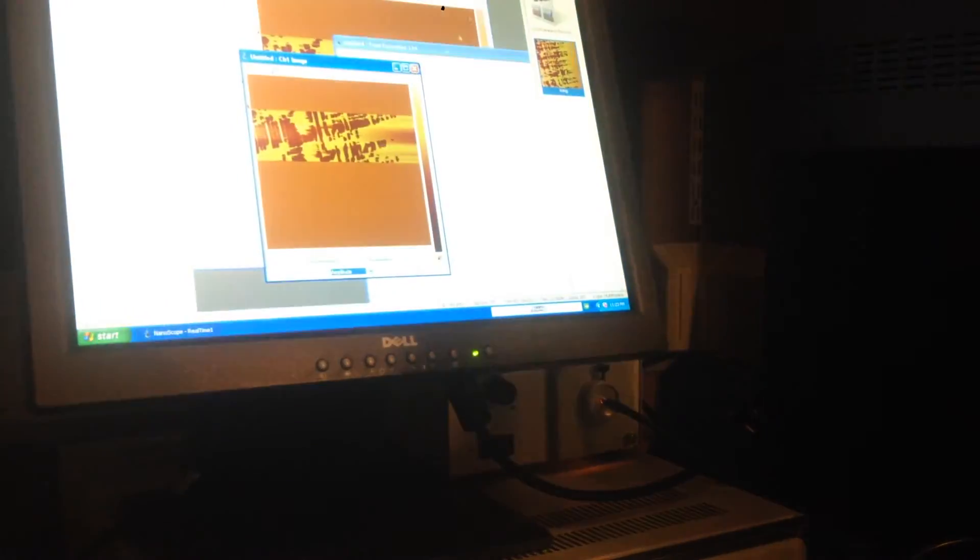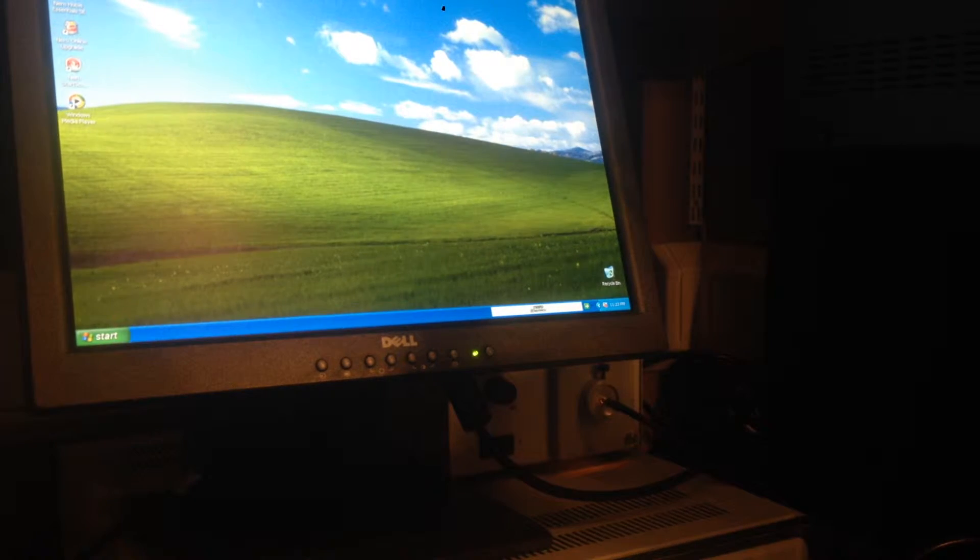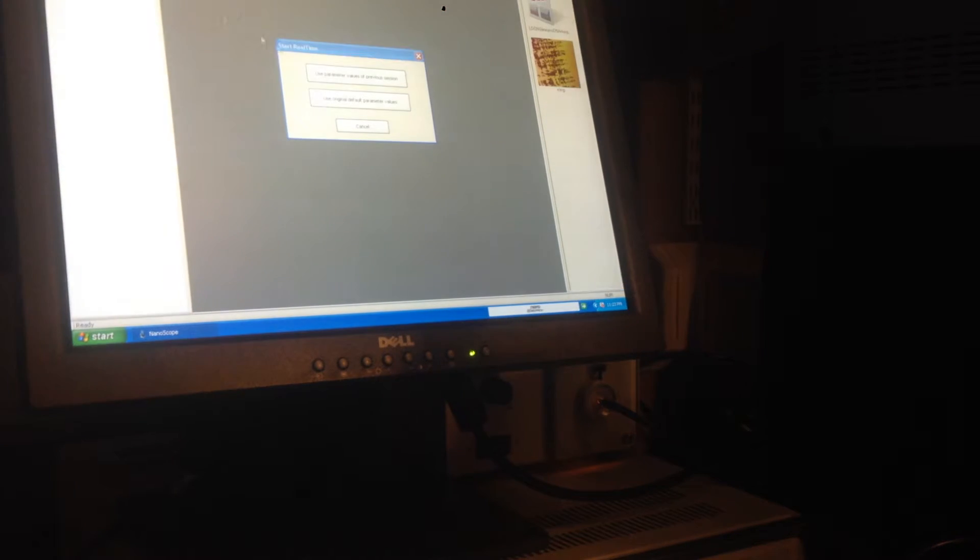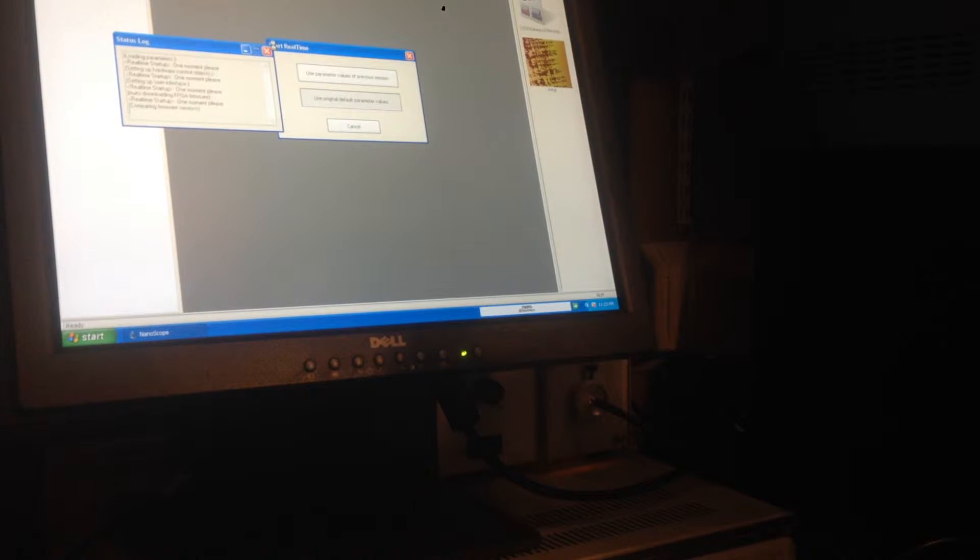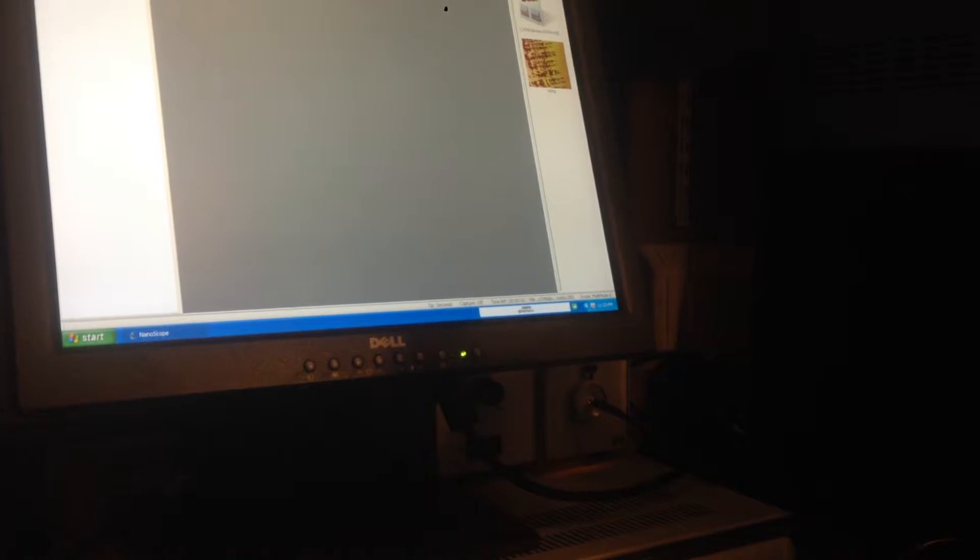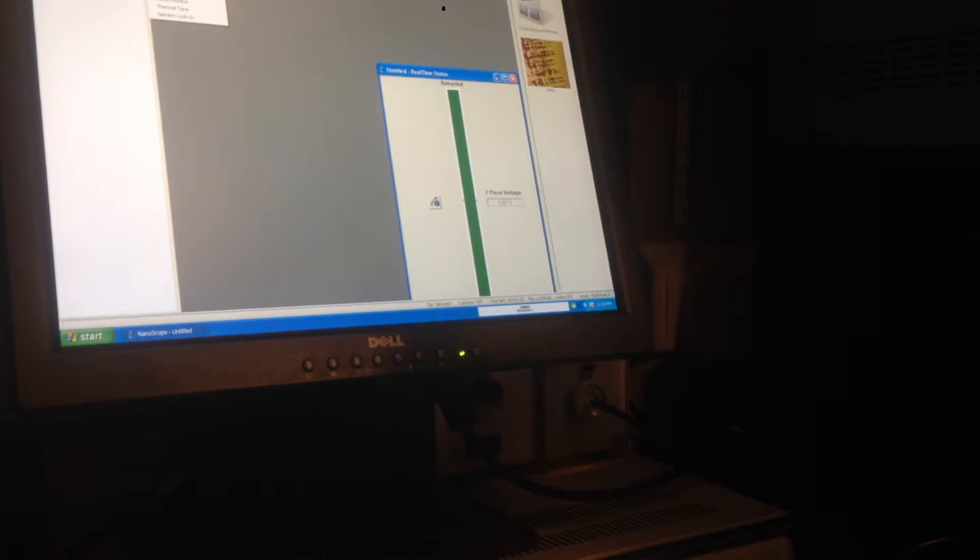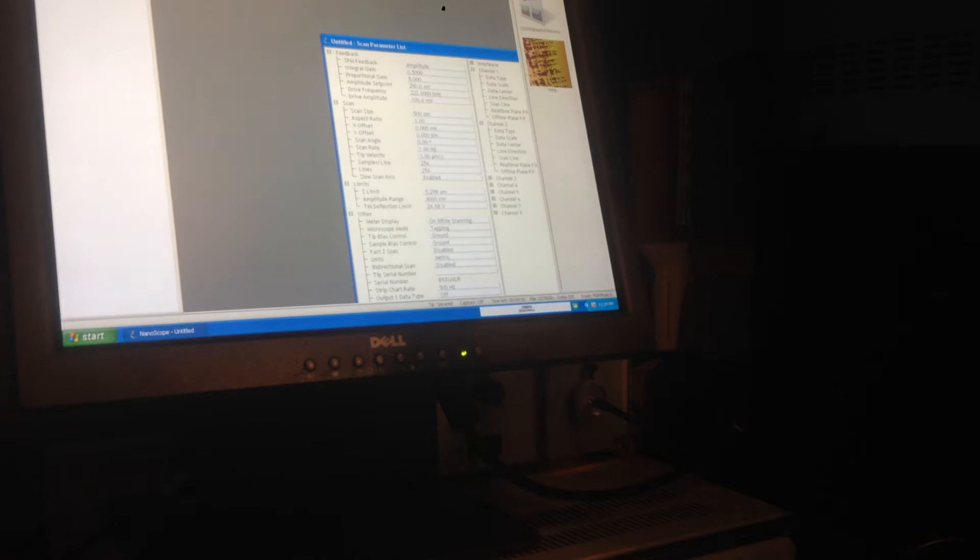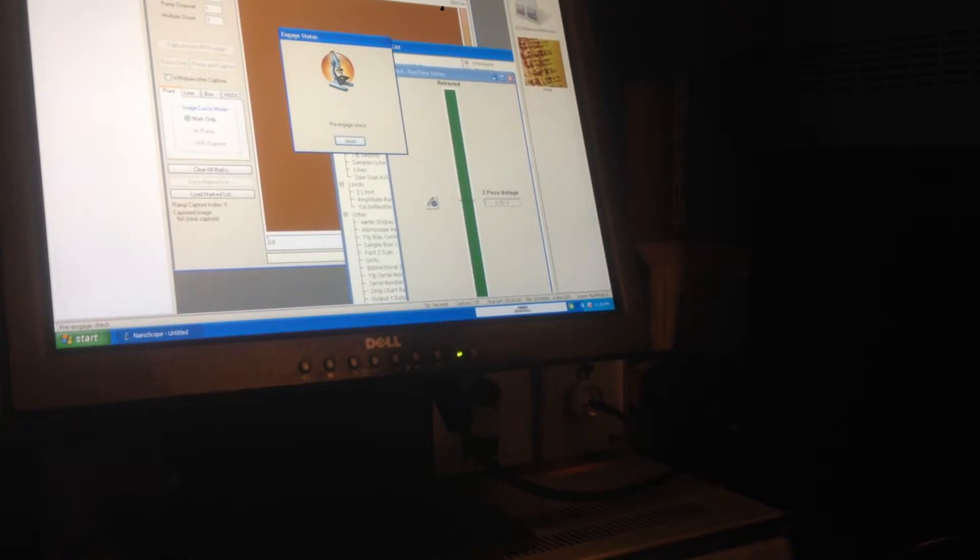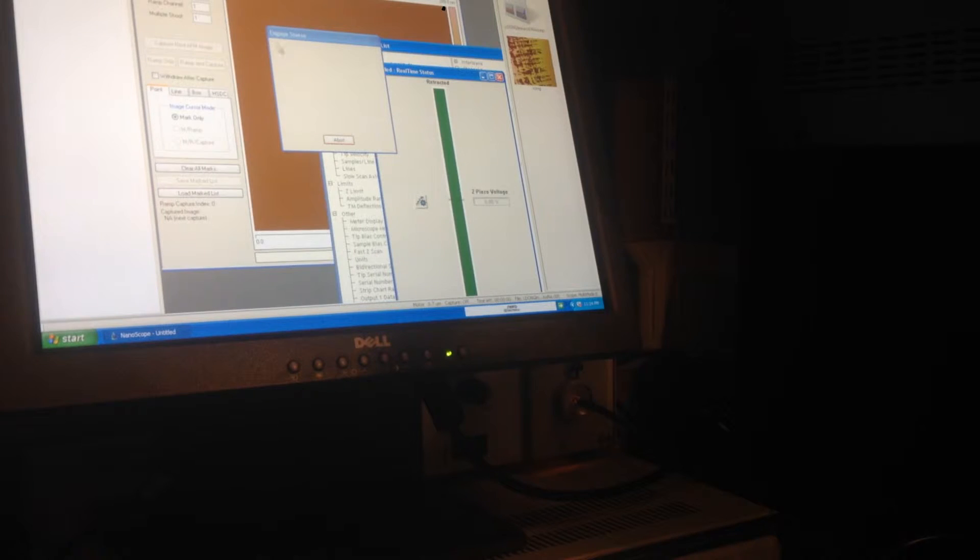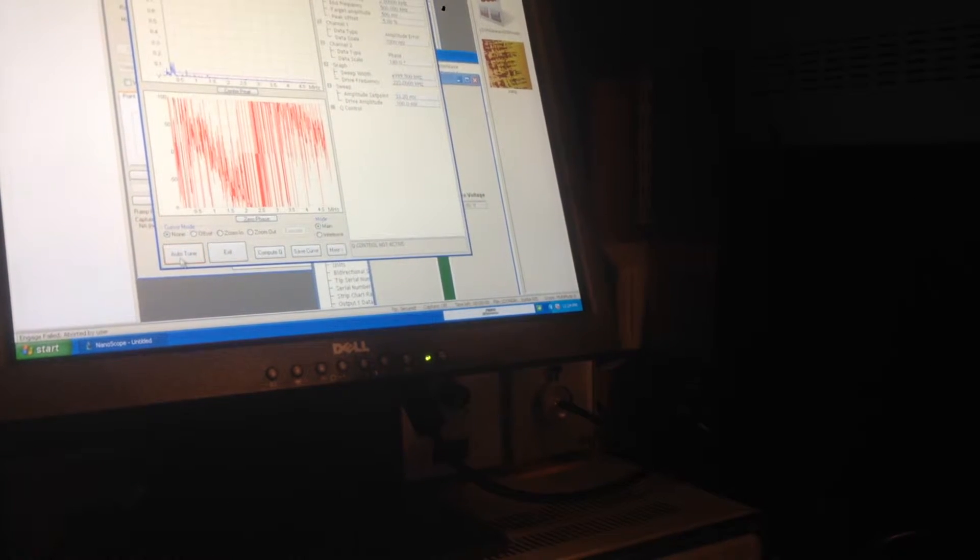Basically, you're going to start up the Nanoscope 8, use the defaults, then add real-time status, parameter list, and scope. You click engage - oh no, you don't want to do that actually. No, you don't want to do that yet. First you want to tune the cantilever, so you hit tune cantilever.